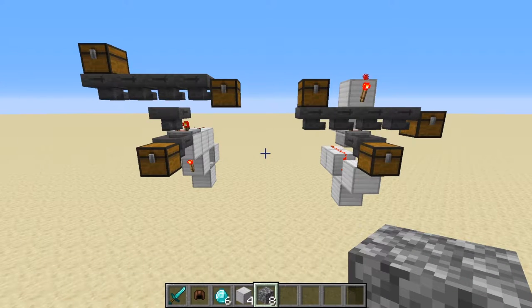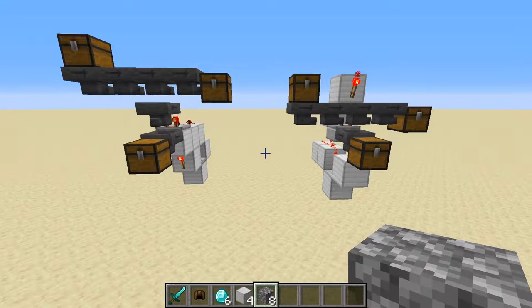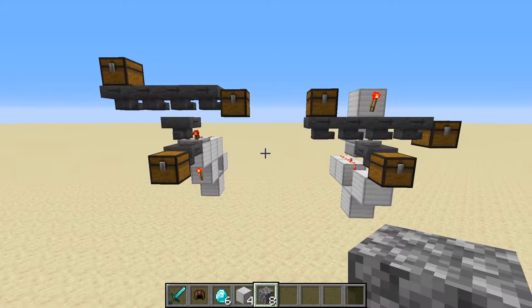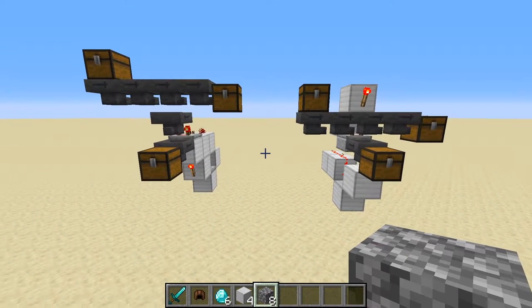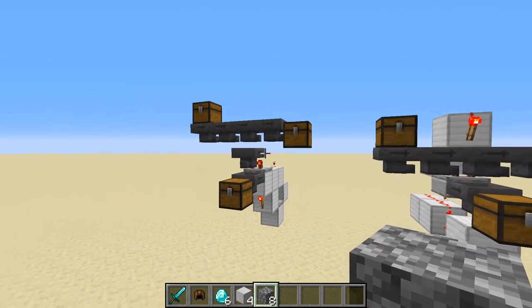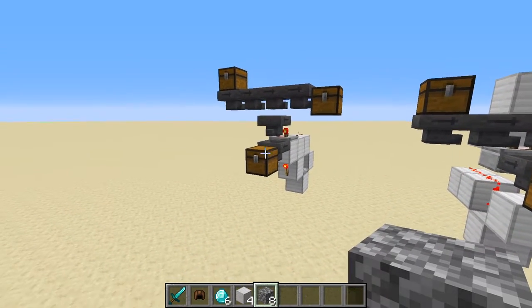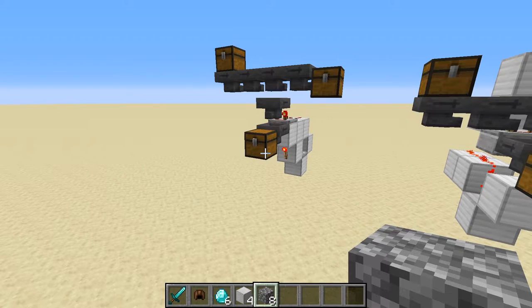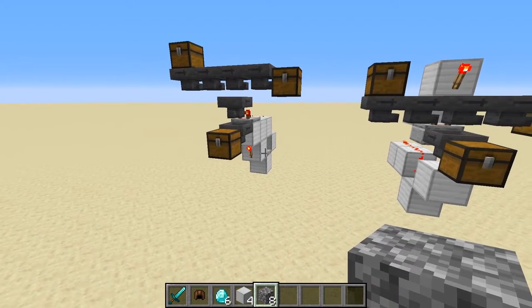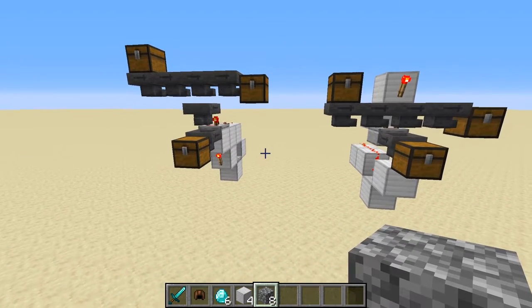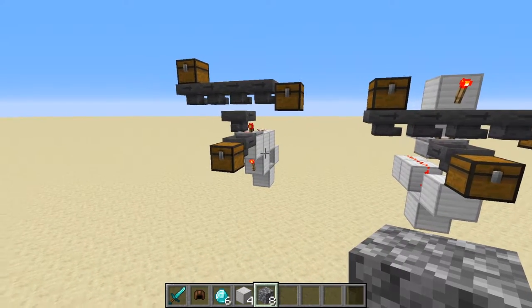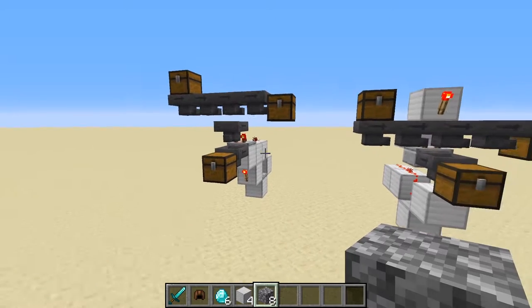Hello, everybody. Welcome back. This is Tinker77. Today I've got a Redstone tutorial for you for some item filters. The one on the left here is the regular item filter that filters out stackable items, and this one I primarily use in my storage systems to sort out items.